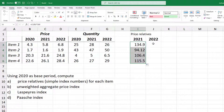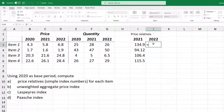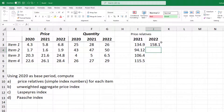We can find the simple average for these price relatives using the AVERAGE function in Excel. For item 1 in 2022 as well, equals 6.8 divided by 4.3 times 100 gives the simple index, and we can copy that down as well.